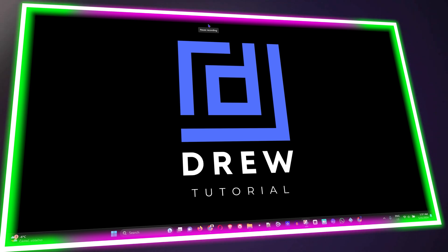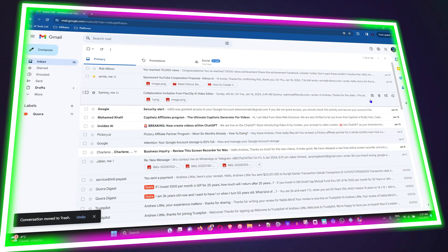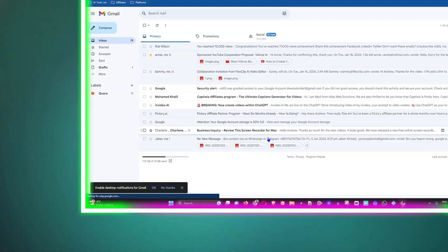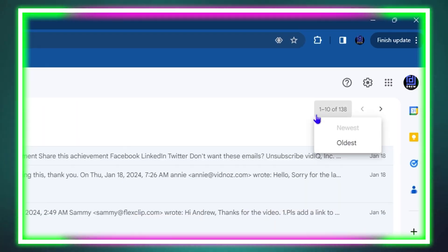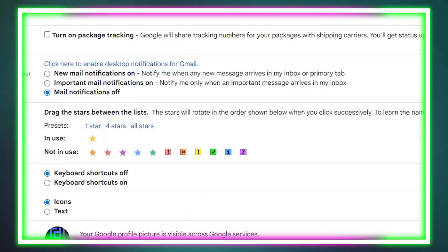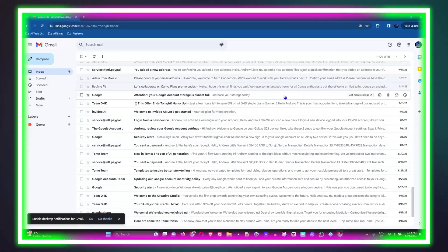What's up guys, welcome back to your tutorial. In today's video, I'm going to show you how to increase or decrease the number of emails displayed per page in your Gmail.